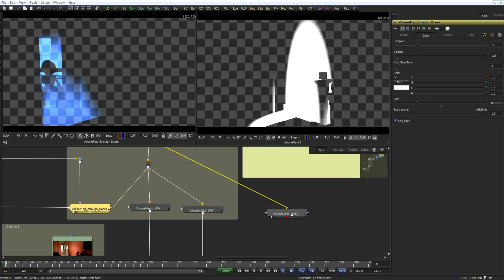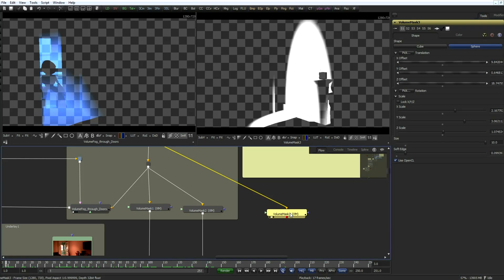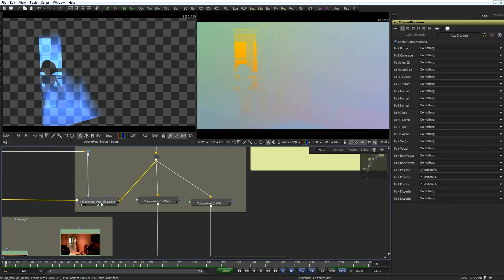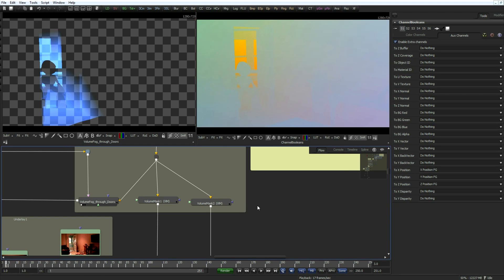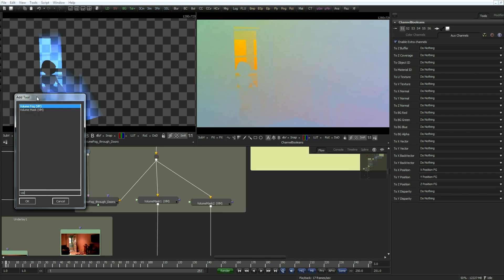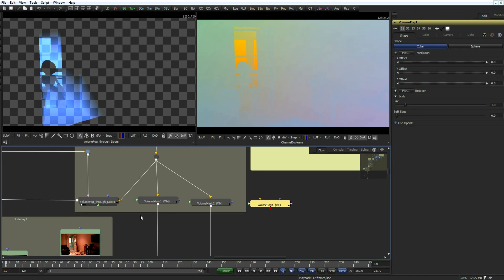Let's talk about volume fog. I'm going to delete this volume mask that we created — I don't need that anymore. So this volume fog is an interesting and very powerful tool. Let me create one here. If you thought that volume mask was great in terms of 3D capabilities, volume fog is even a step further in that.